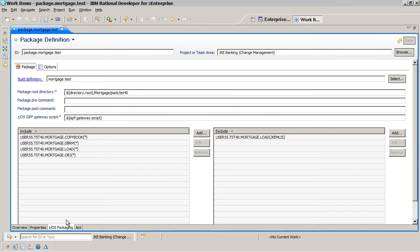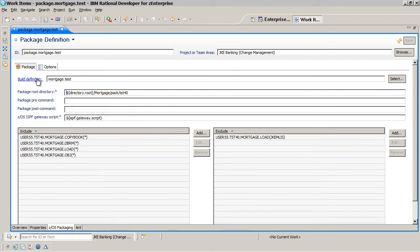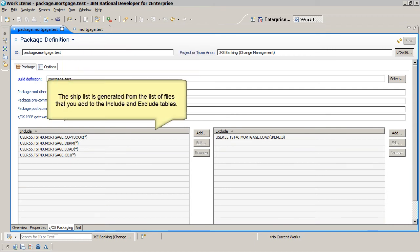The build definition is selected to help determine what built objects will be packaged. The package root directory indicates where the package will be created. The ship list is generated from the list of files that you add to the Include and Exclude tables.